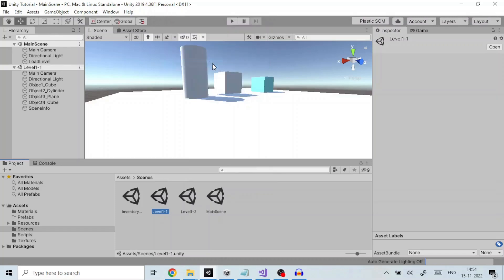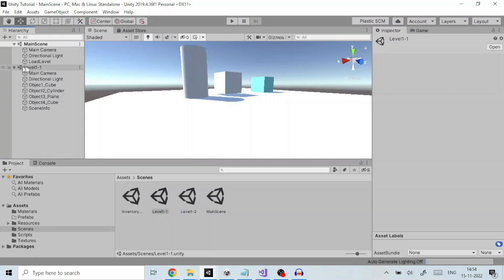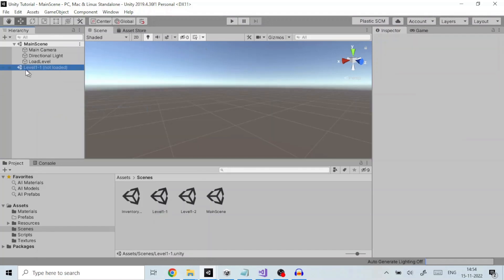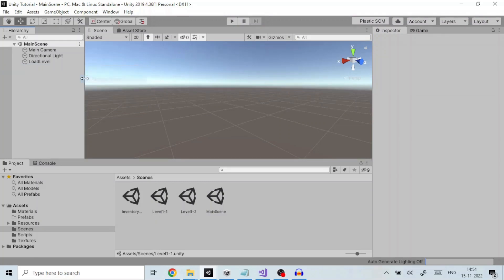This loads the scene level 1-1 keeping all the active scenes intact. You can see in the hierarchy window that this new scene has been loaded with all the game objects in its hierarchy. If I right-click and click on unload scene this will remove the scene but keeps its name in the list. To remove any scene, simply right-click on the scene and click remove scene, which will remove the scene entirely.